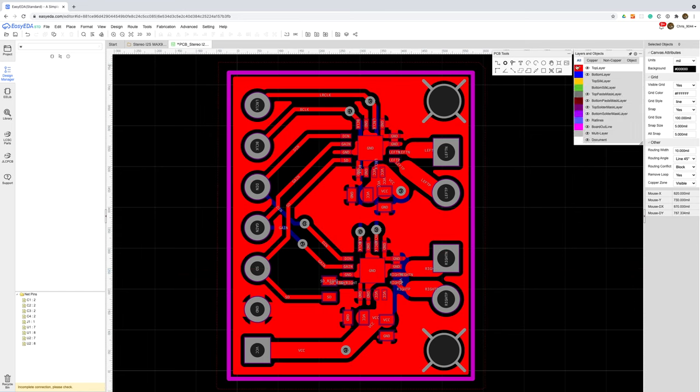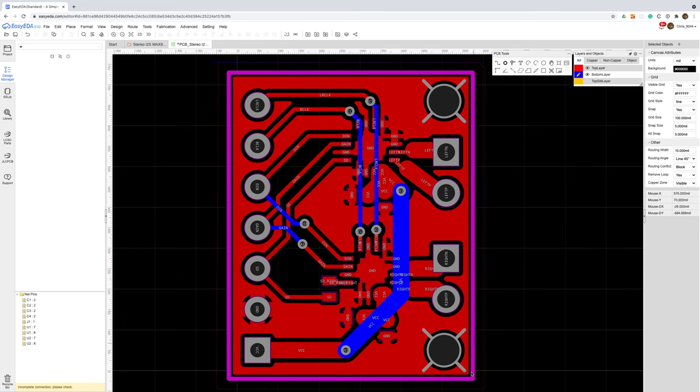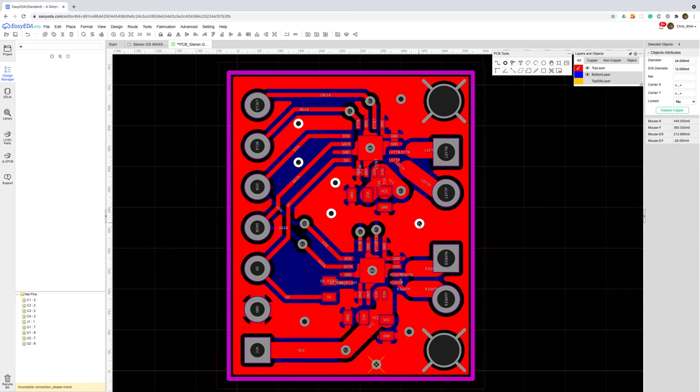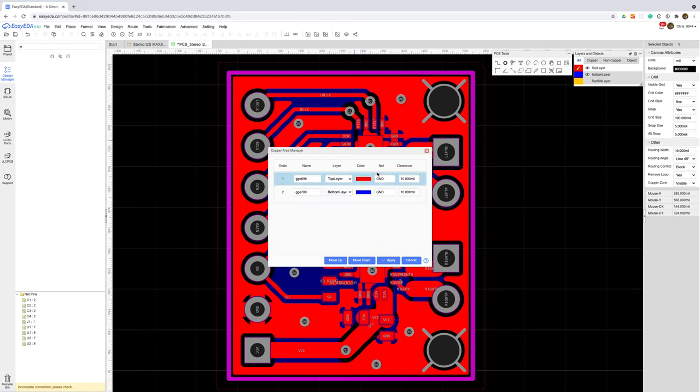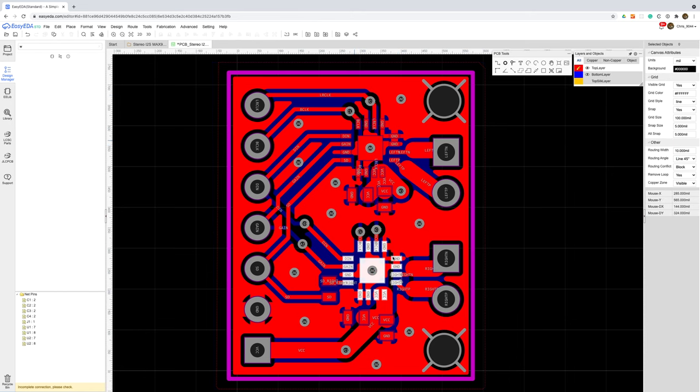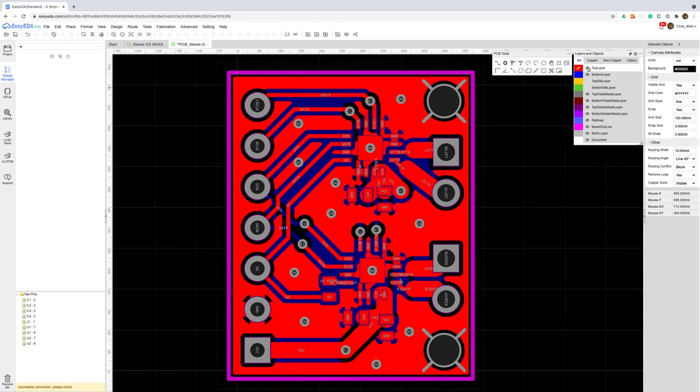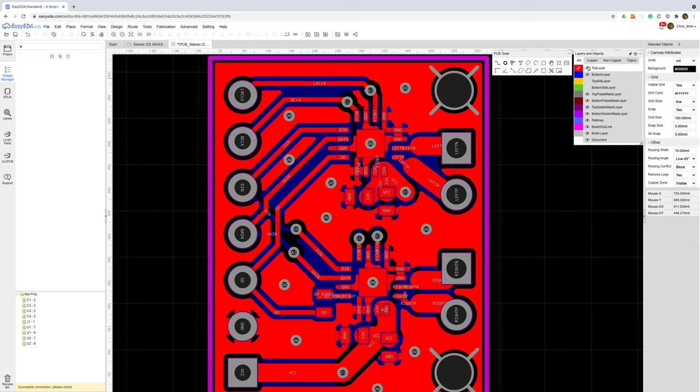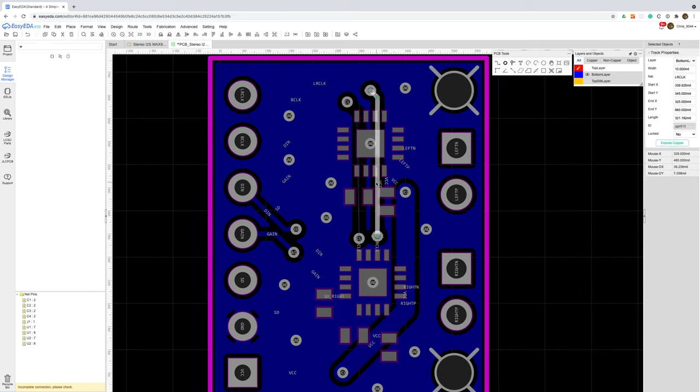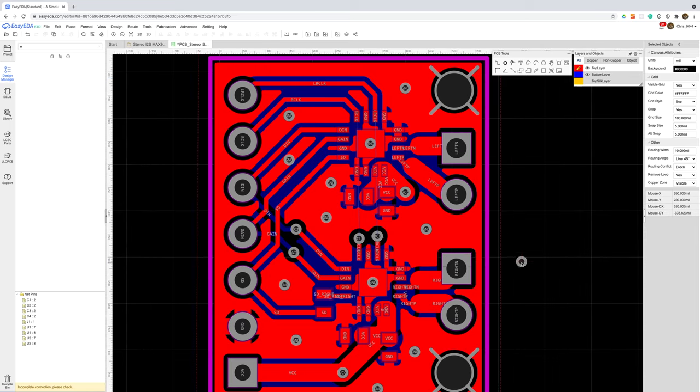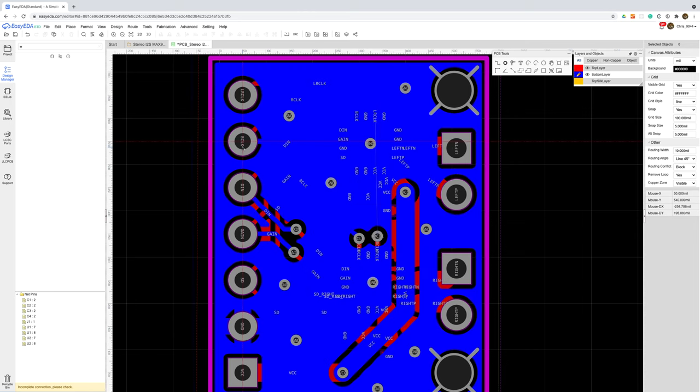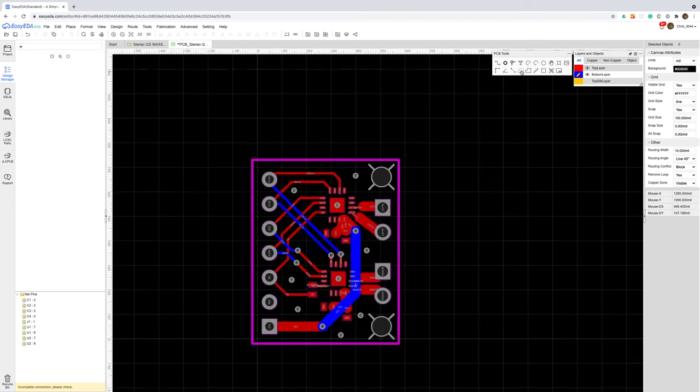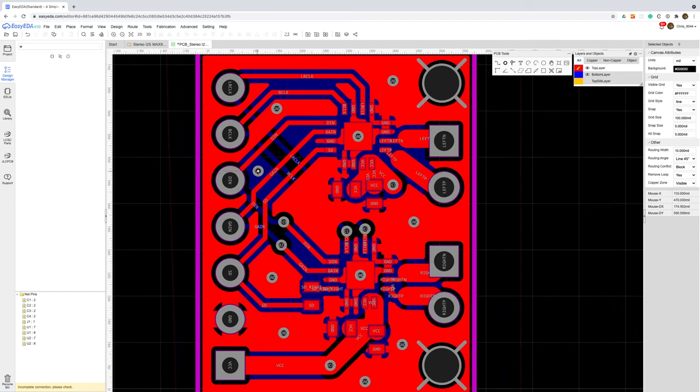We'll add copper pours to the top and bottom of the board for ground and stitch them together with vias. The thermal pads on the ICs are connected to these ground planes so this will provide a nice route for any heat to escape. After looking at the ground plane on the bottom layer I've decided to reroute the signal traces from the right channel so we get a better ground plane under the left IC. And with that done I'll redo the copper areas and we're pretty much done.